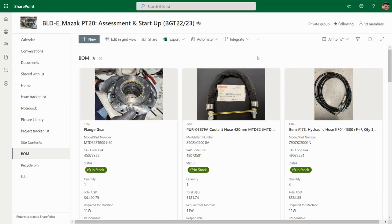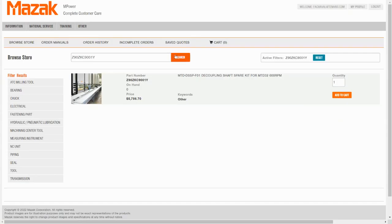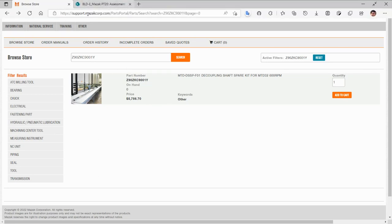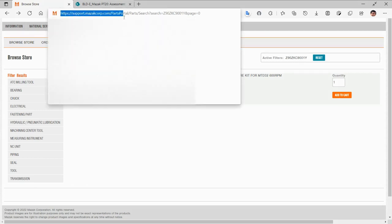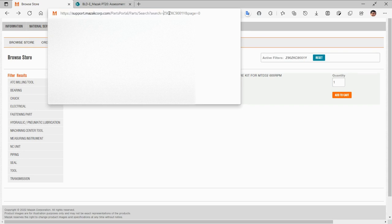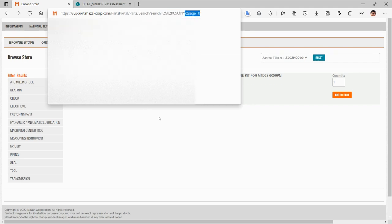And be ready to get the data from there. In this case I'm going to use this URL and replace the part number with the column data, and then I'm going to add the last part of the URL.